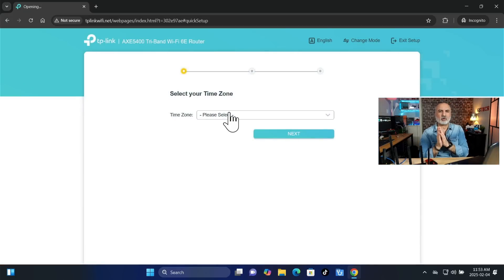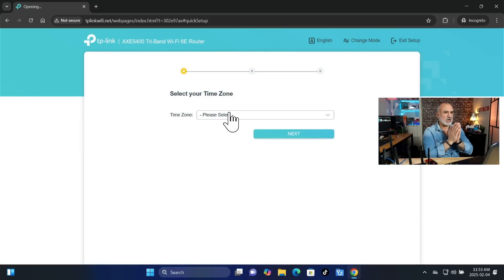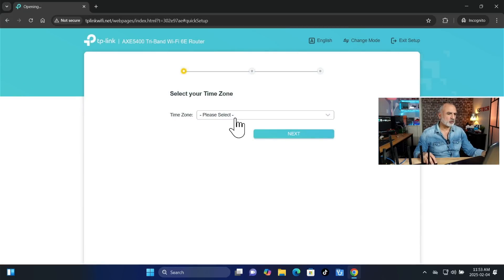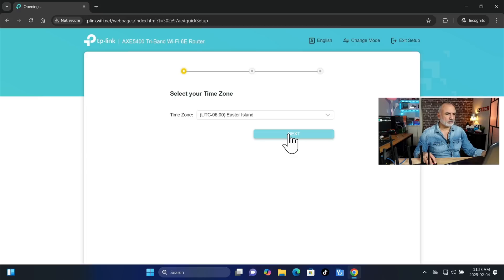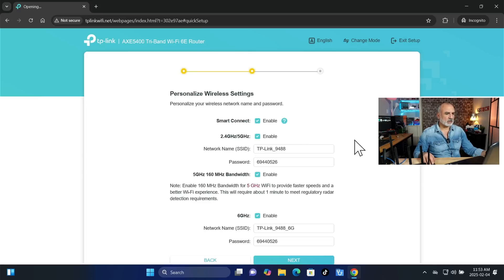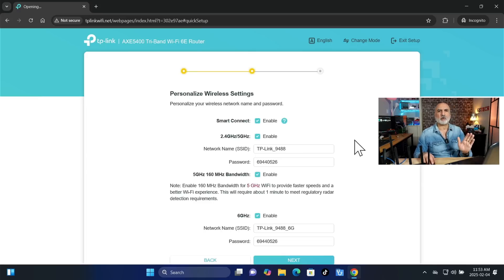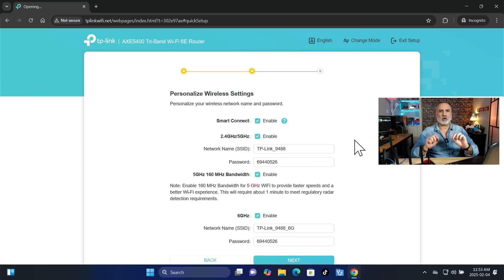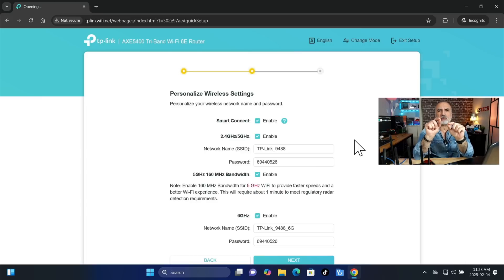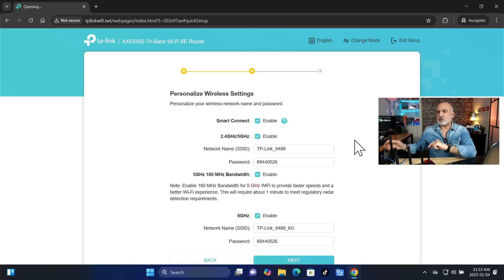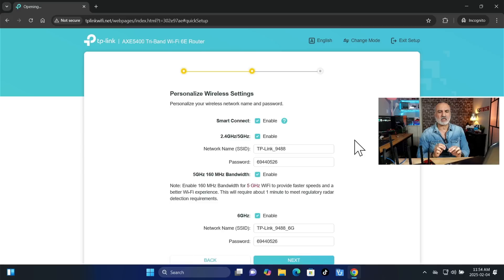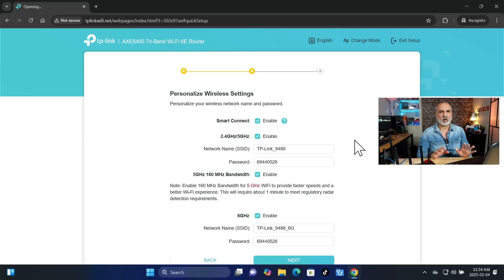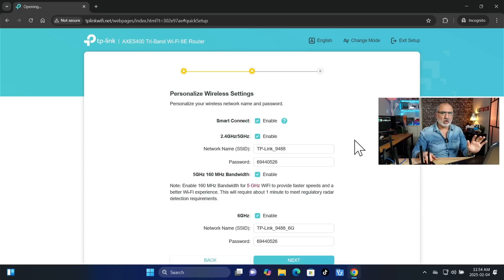And now we need to continue to set up the TP-Link router in Access Point mode. So first choose your time zone and then click on Next. And here simply you need to set up the extended network. Now you might ask me if you can use the same SSID as your main router. And I do not advise you to do this because I've tested it before and it conflicts and it doesn't work well. So you need to use another SSID.